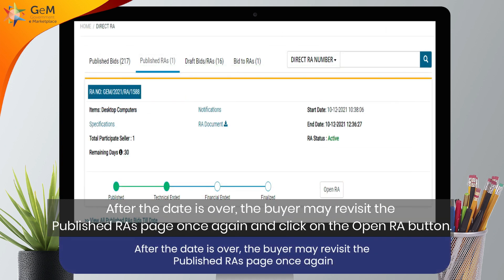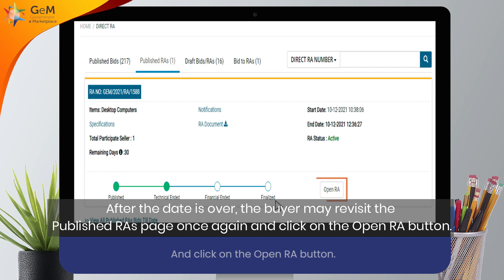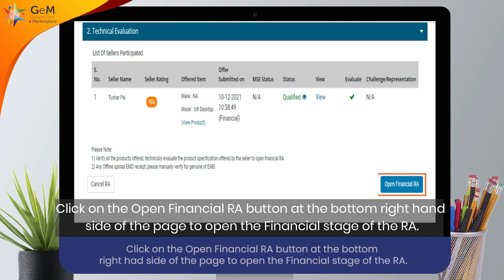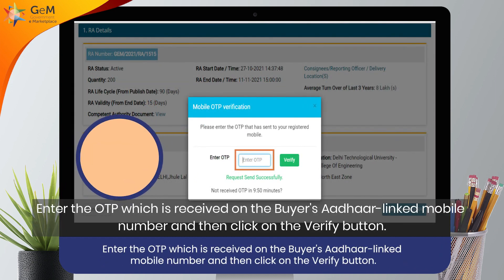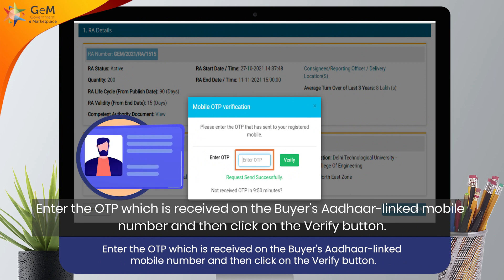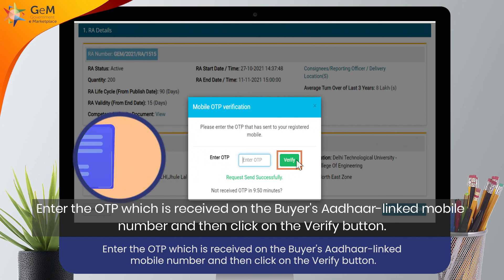After the date is over, the buyer may revisit the Published RAs page once again and click on the Open RA button. Click on the Open Financial RA button at the bottom right-hand side of the page to open the financial stage of the RA. Enter the OTP which is received on the buyer's Aadhaar linked mobile number and then click on the verify button.